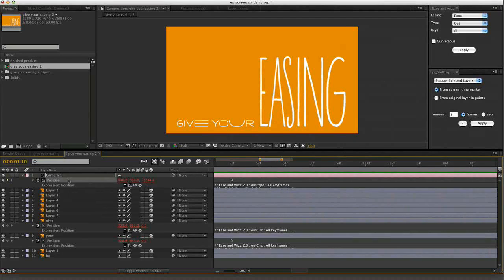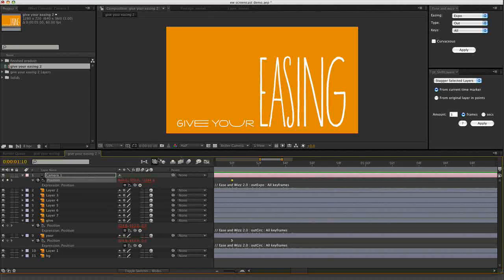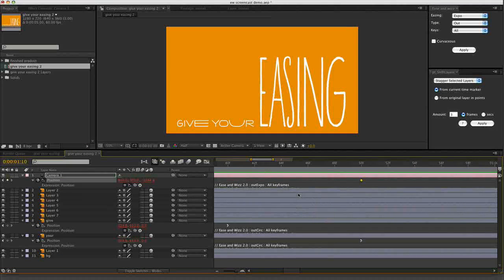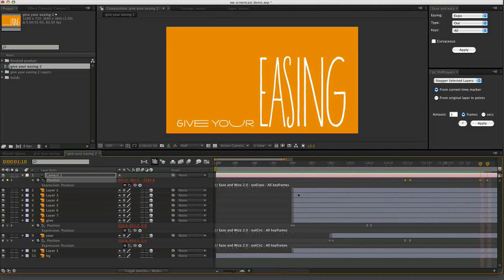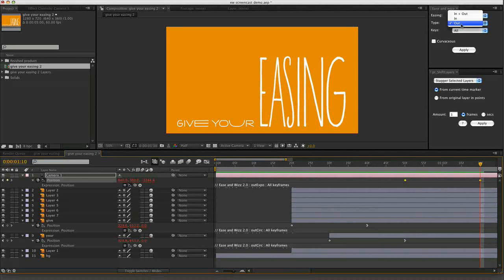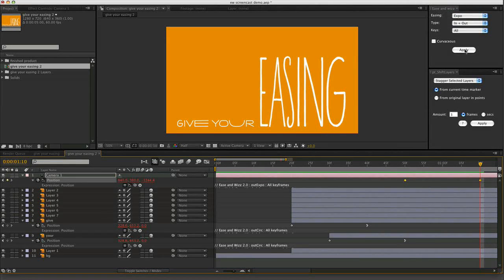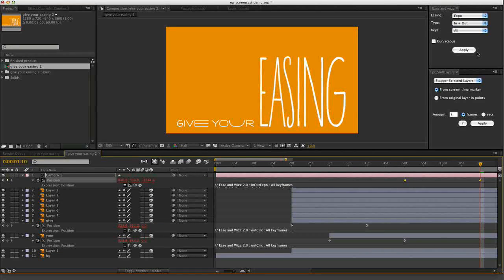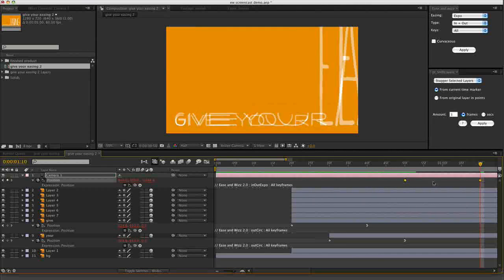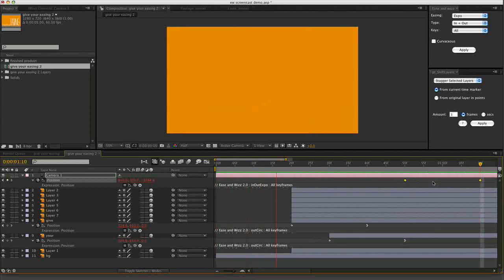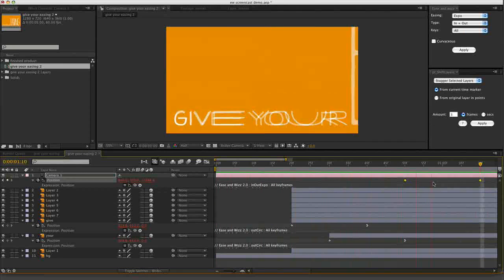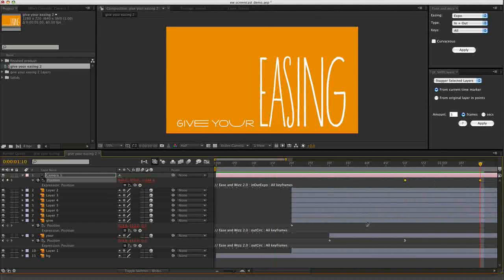Again it's easy enough to change if you want to. Just select the... I'll try to change the type of easing to in and out. Hit apply. And now you can see... give your easing. Nice. Let's move on.